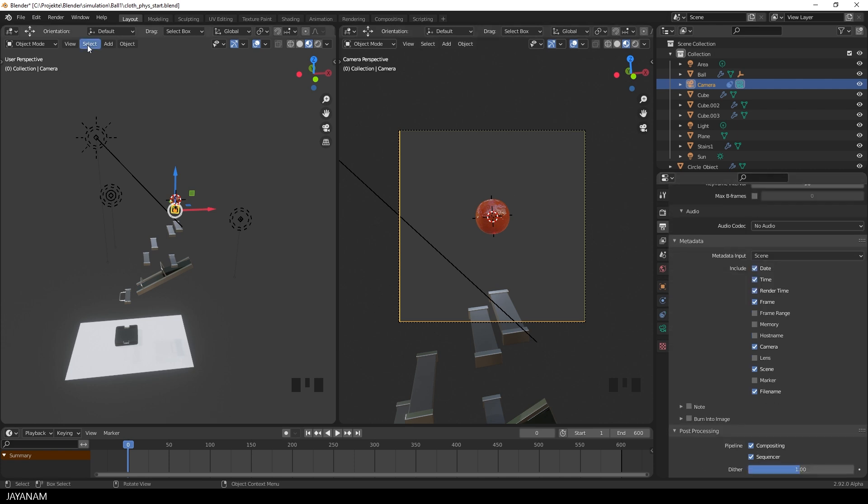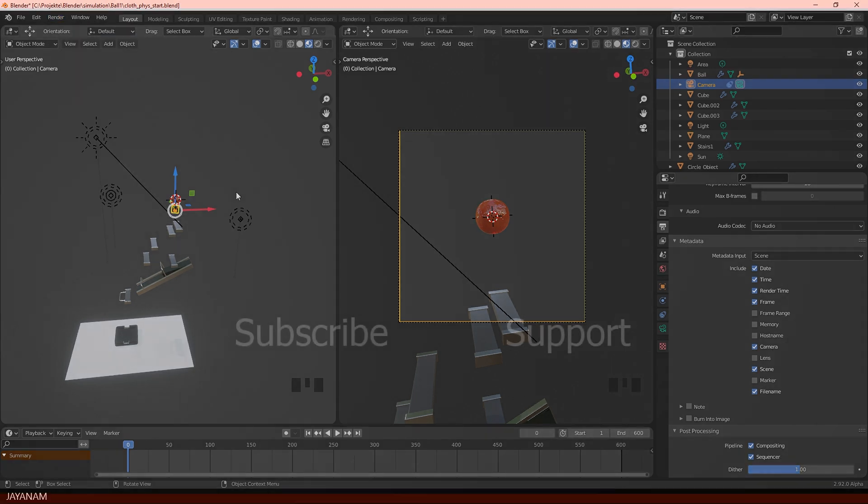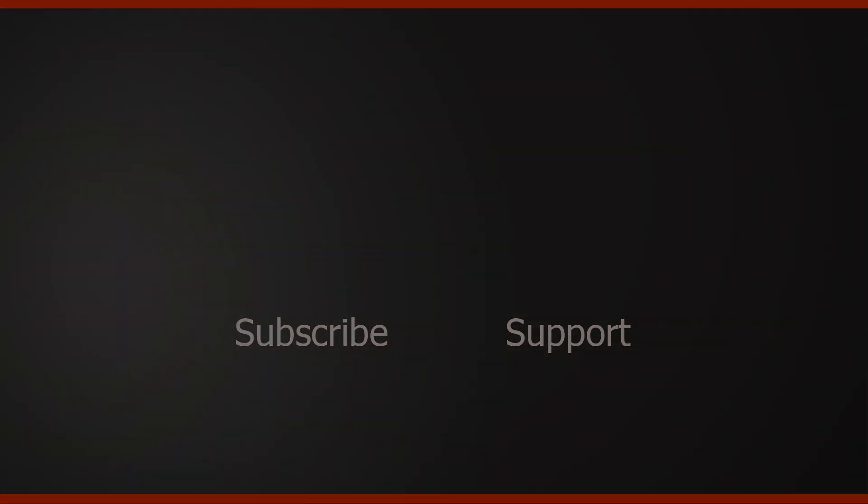Okay, and to render the animation, you can go to render, render animation, or you press Ctrl F12. And that's it. Again, I hope you like it and you found it useful. If you do, then don't forget to subscribe to my channel, if you haven't already. And also follow me on my Instagram, where you can see animations like this one. If you have any questions, then add these to the comments, I try to answer as best as I can. And I'll see you soon on JNM.